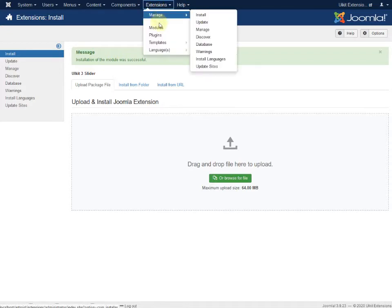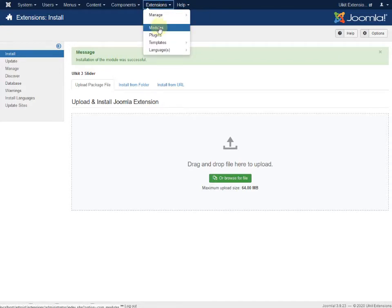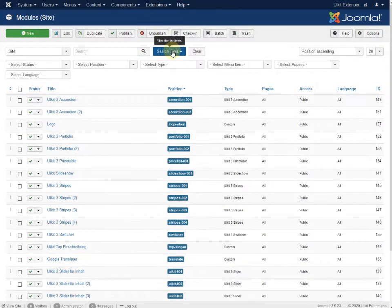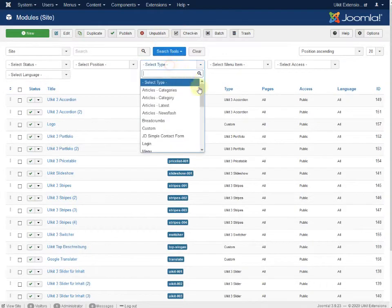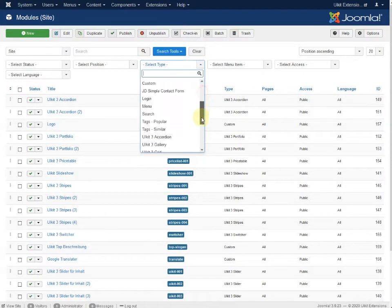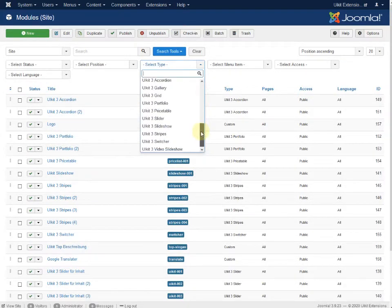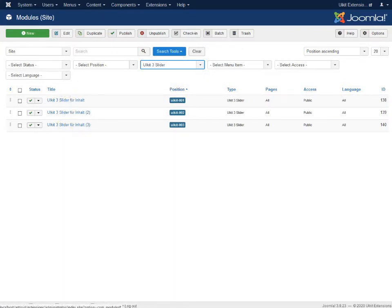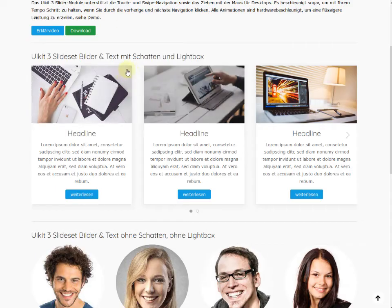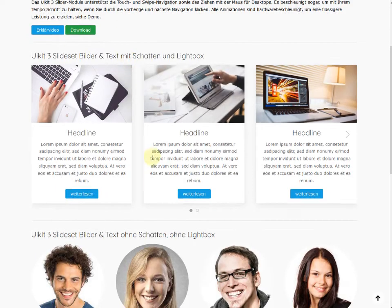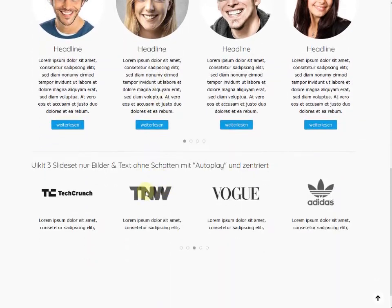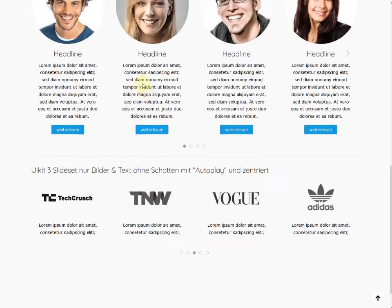We go to our extension, module configuration. Now we can use the search tool and here's the slider. There are many different sliders here. For configuration you see this one, this one or just images.